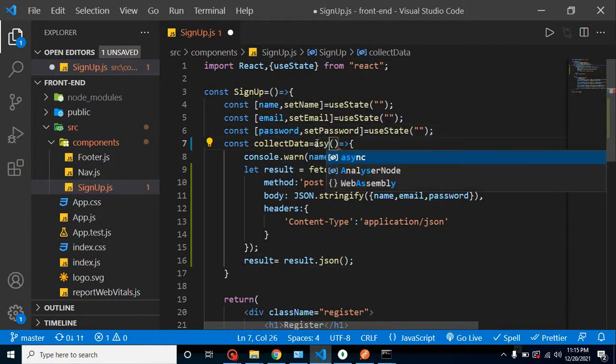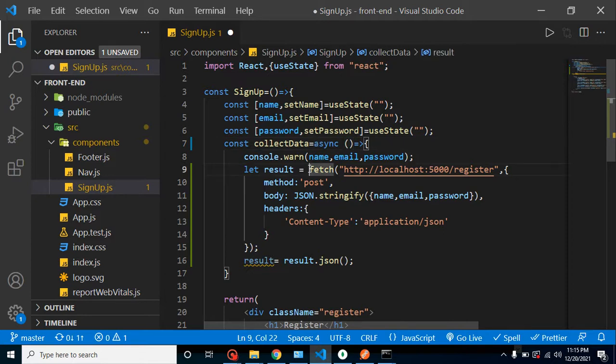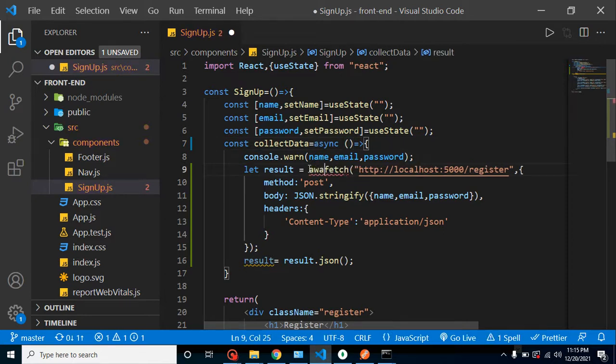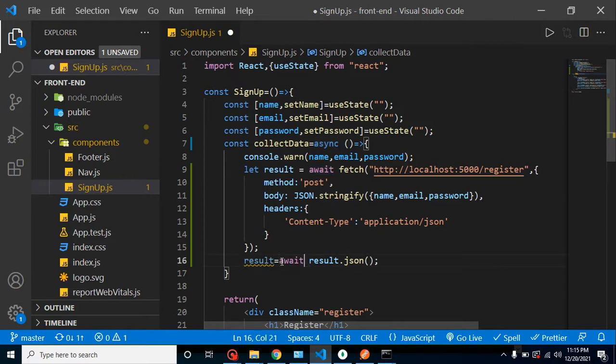And as we know it will return promise, so we have to use here async and await functionality. So I am putting this function await, async and we have to use here await keyword inside fetch as well as result.json.